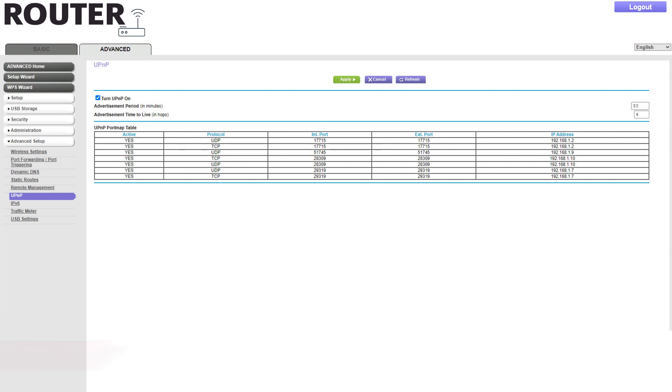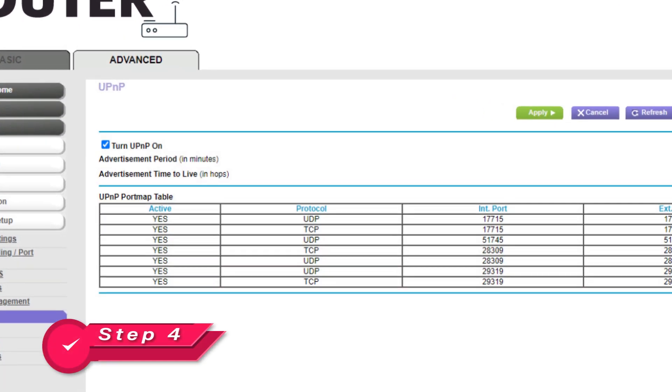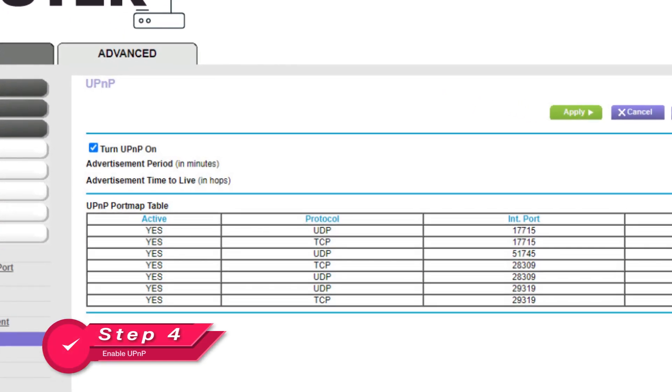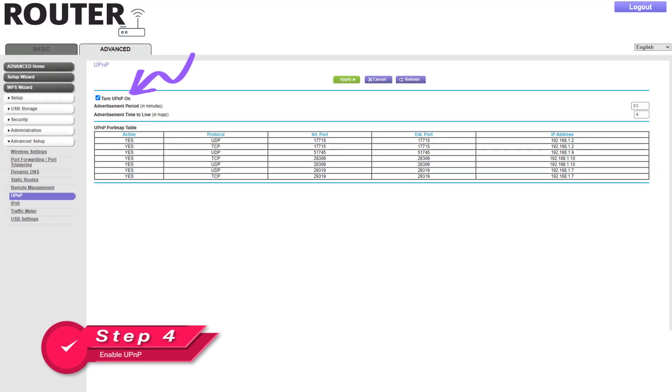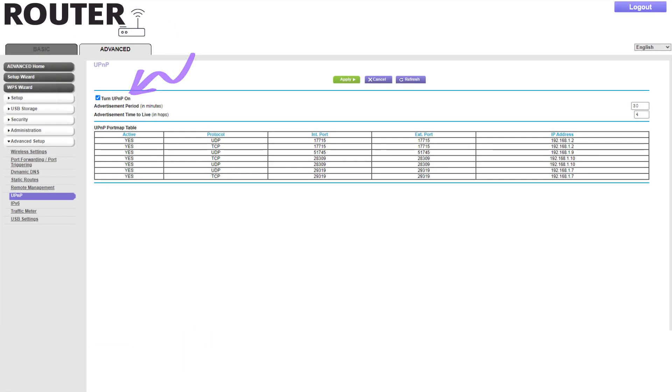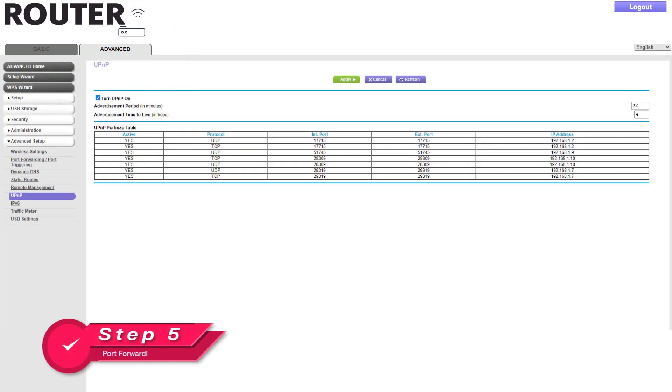Check to see that the Universal Plug and Play is enabled. If it isn't, then turn it on. You should see your My Cloud Home device listed on that screen.